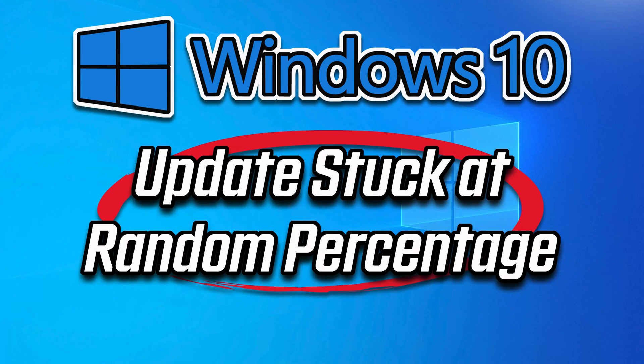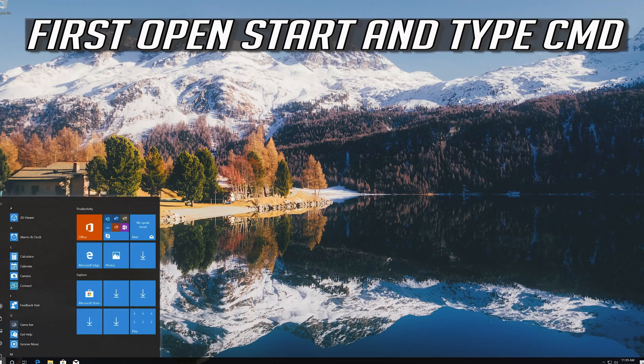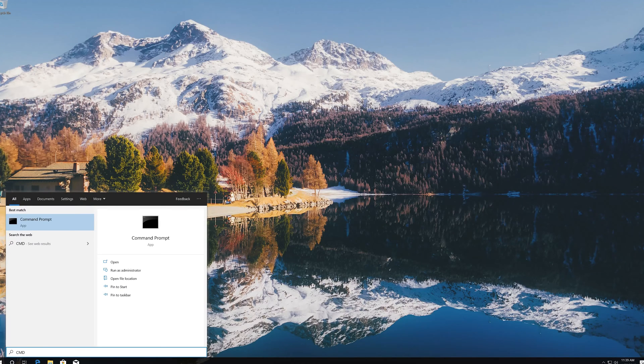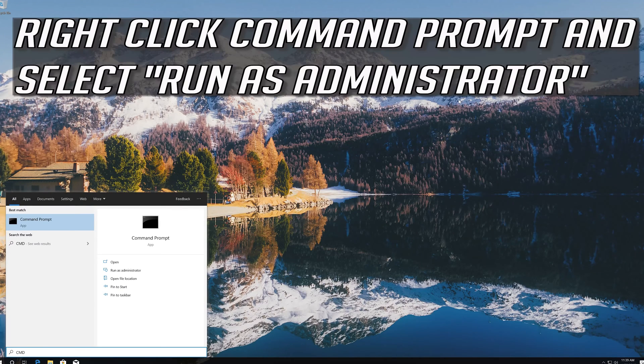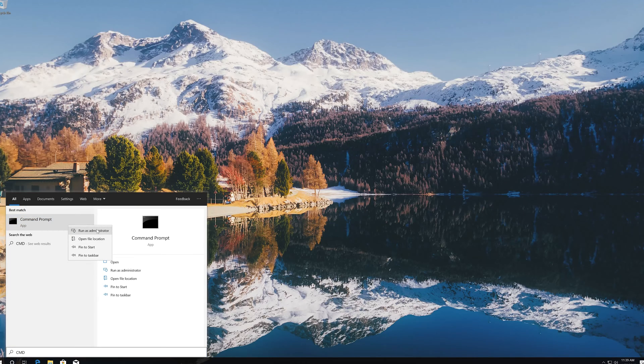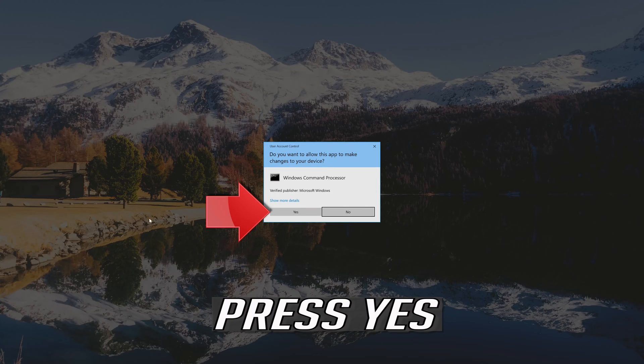In this tutorial you will learn how to fix Windows updates stuck at random percentage in Windows 10. First open start and type cmd. Right click command prompt and select run as administrator. Press yes.